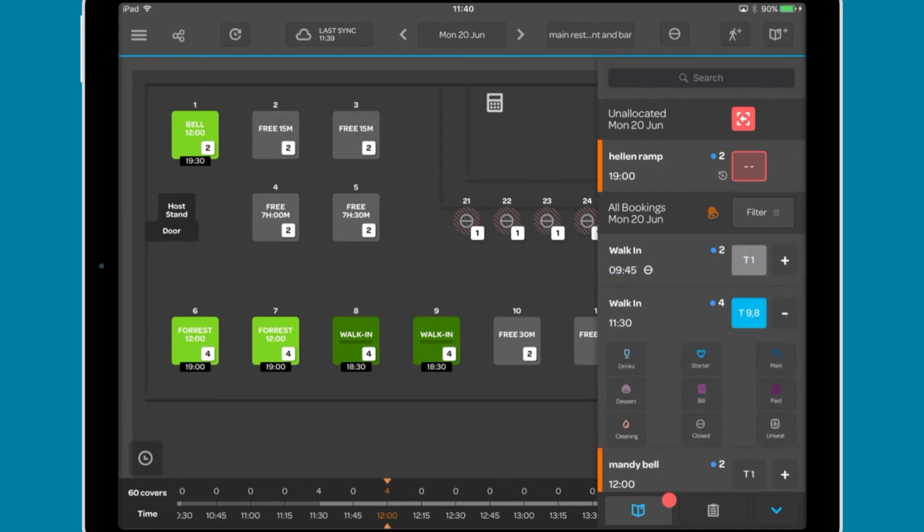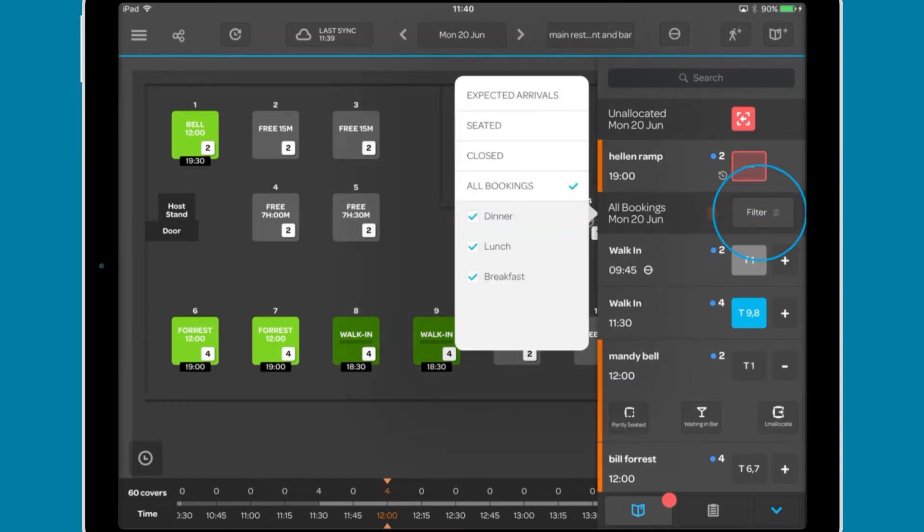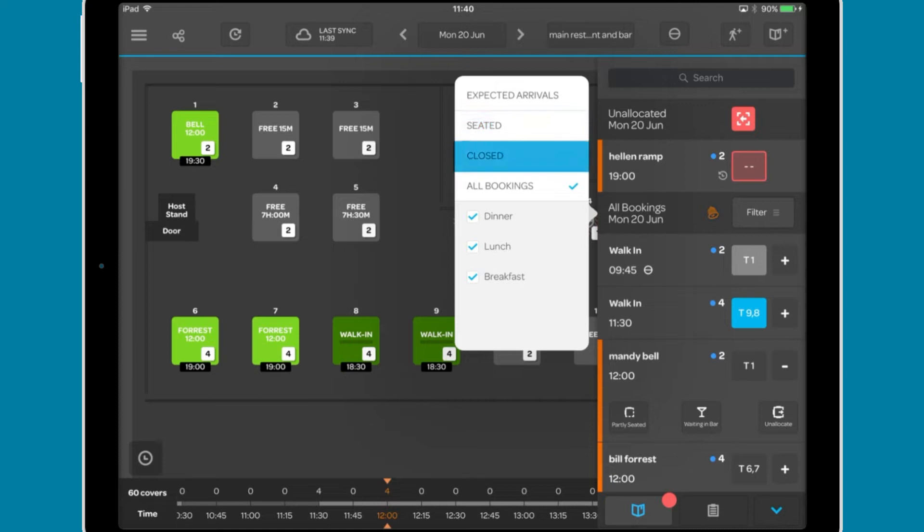and a plus button that quickly allows you to change the meal status for a sat guest or the arrival status for an expected booking. Filter lets you refine which bookings appear in the window, whether just expected arrivals, seated guests, closed tables, or filter by service.